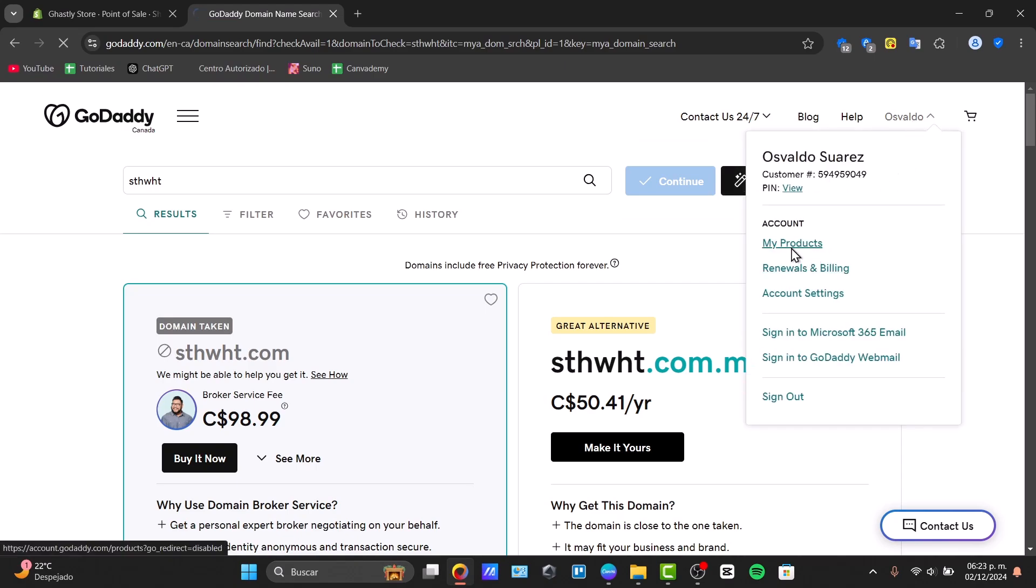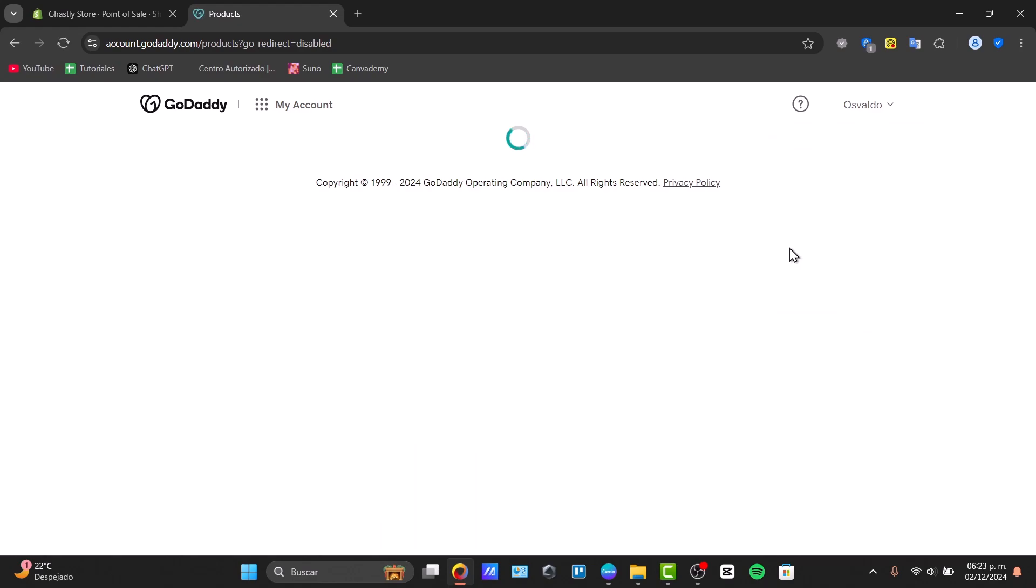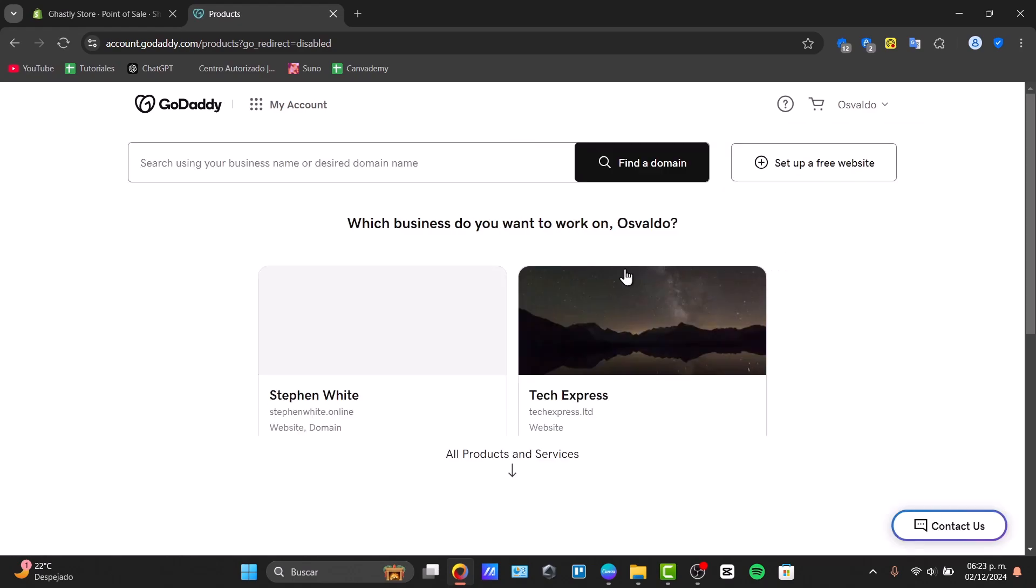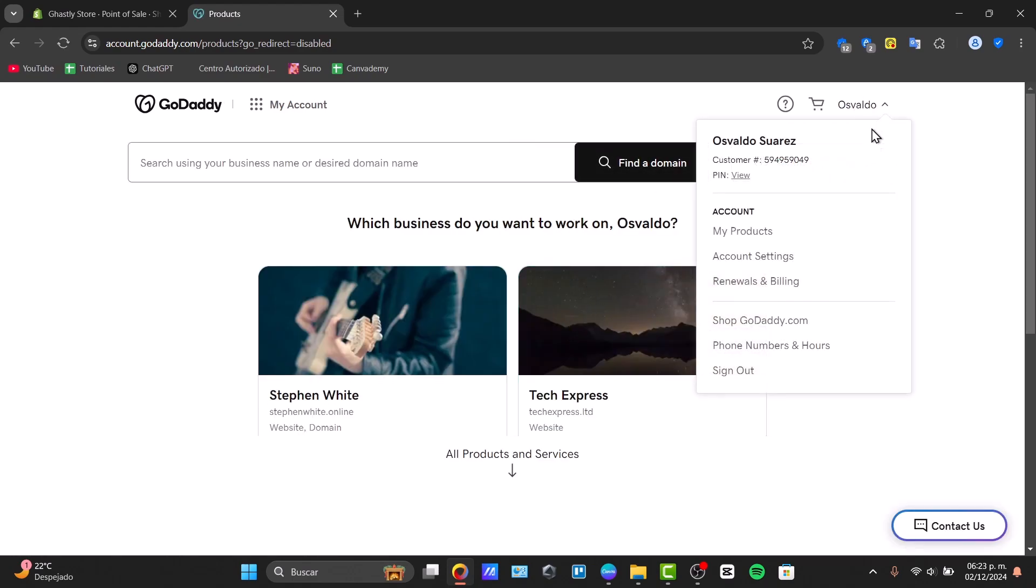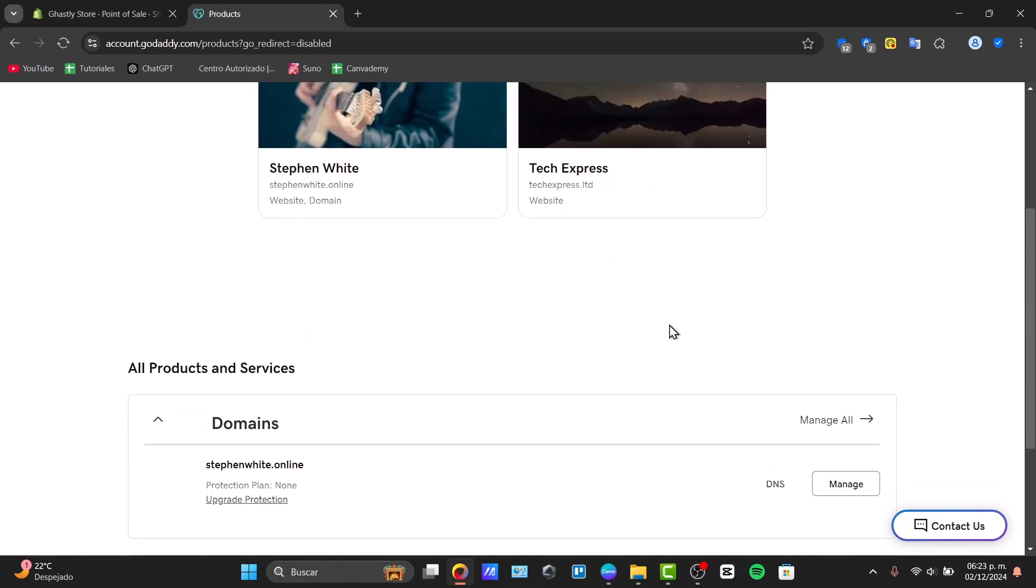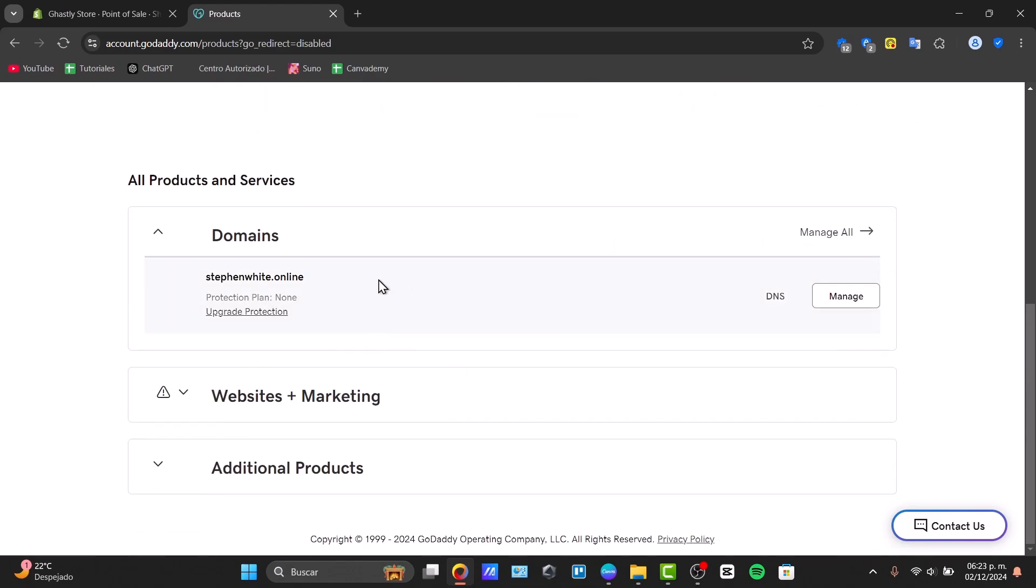Go into my products, and in my products I want to locate the domain dashboard. So here I have my products, let's go here into my domains, and here it is.